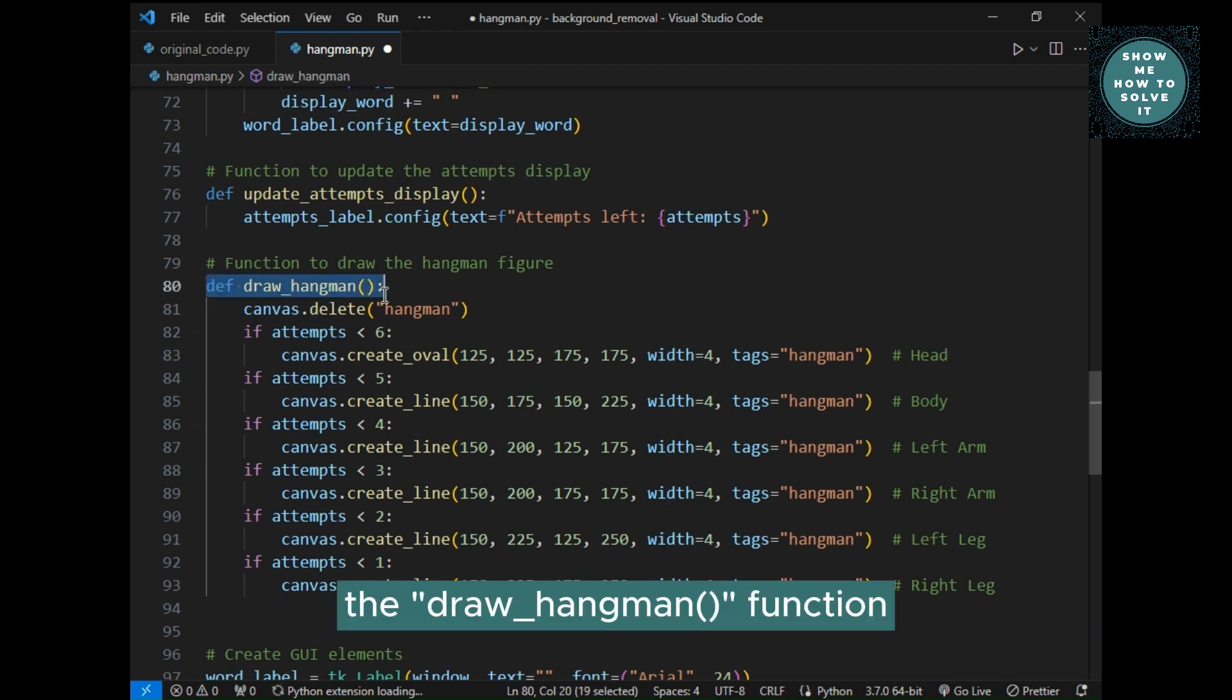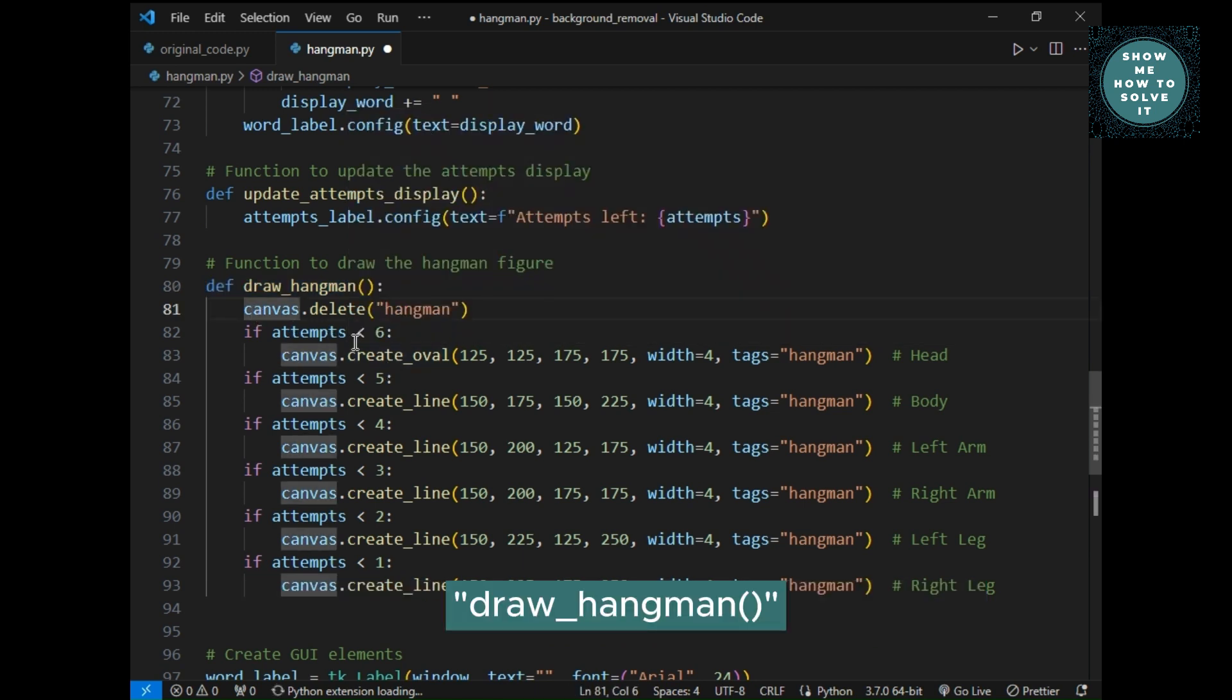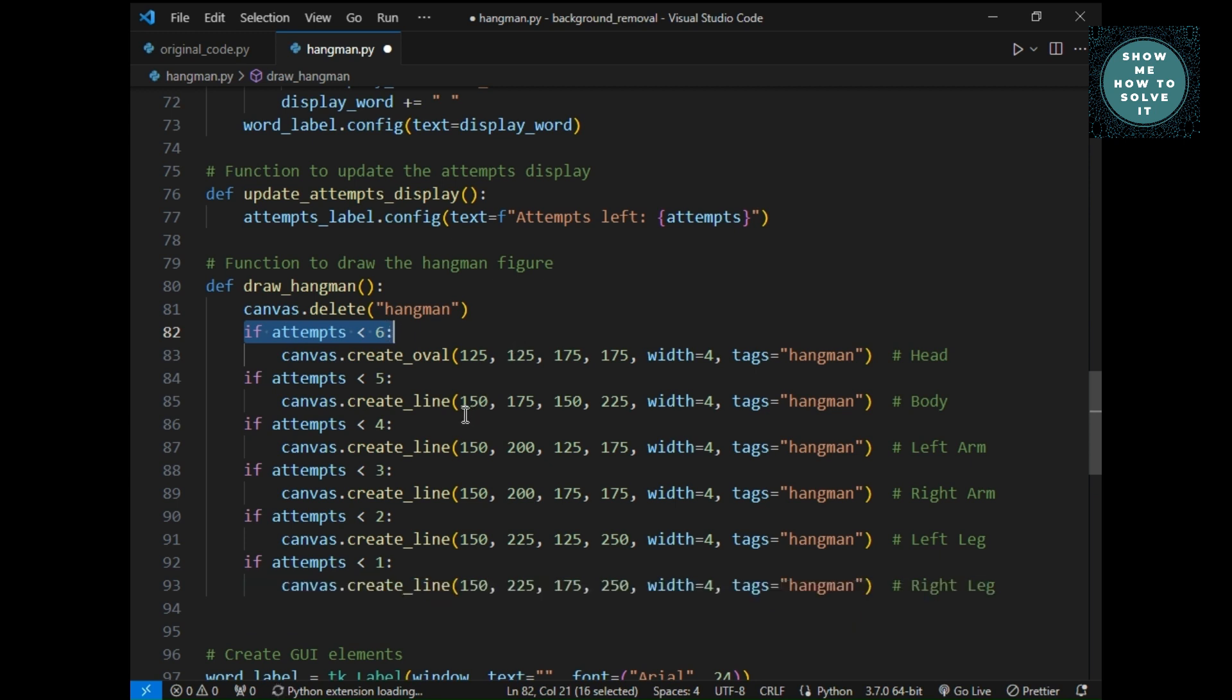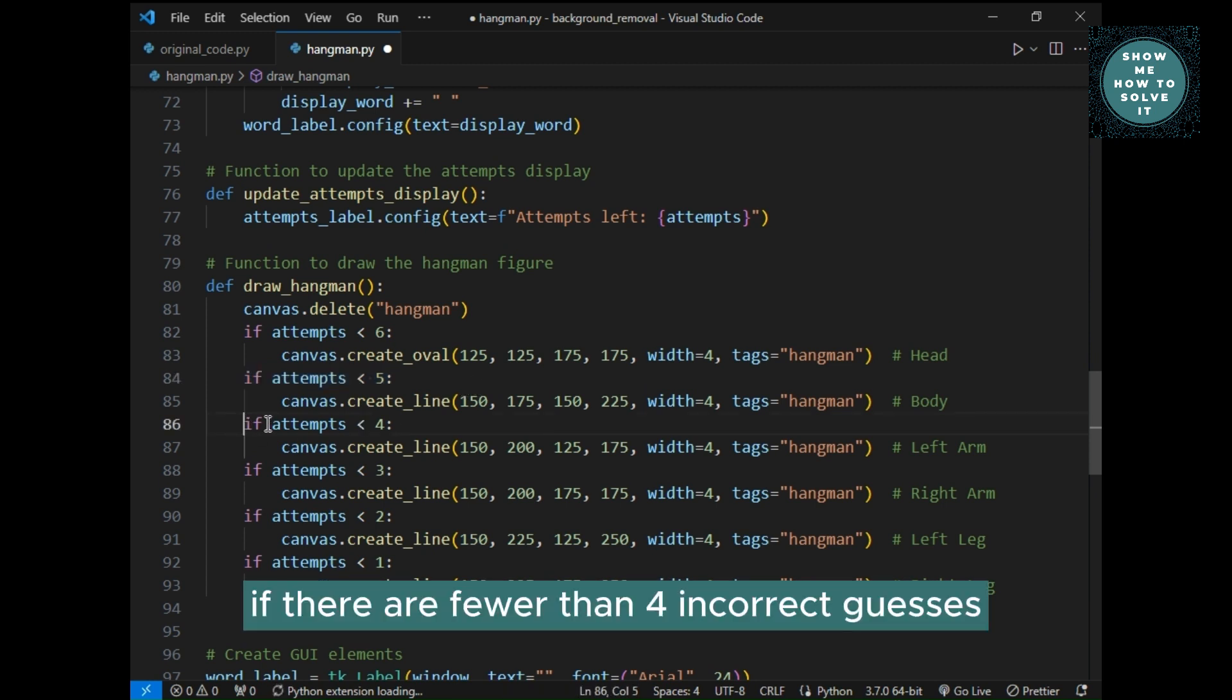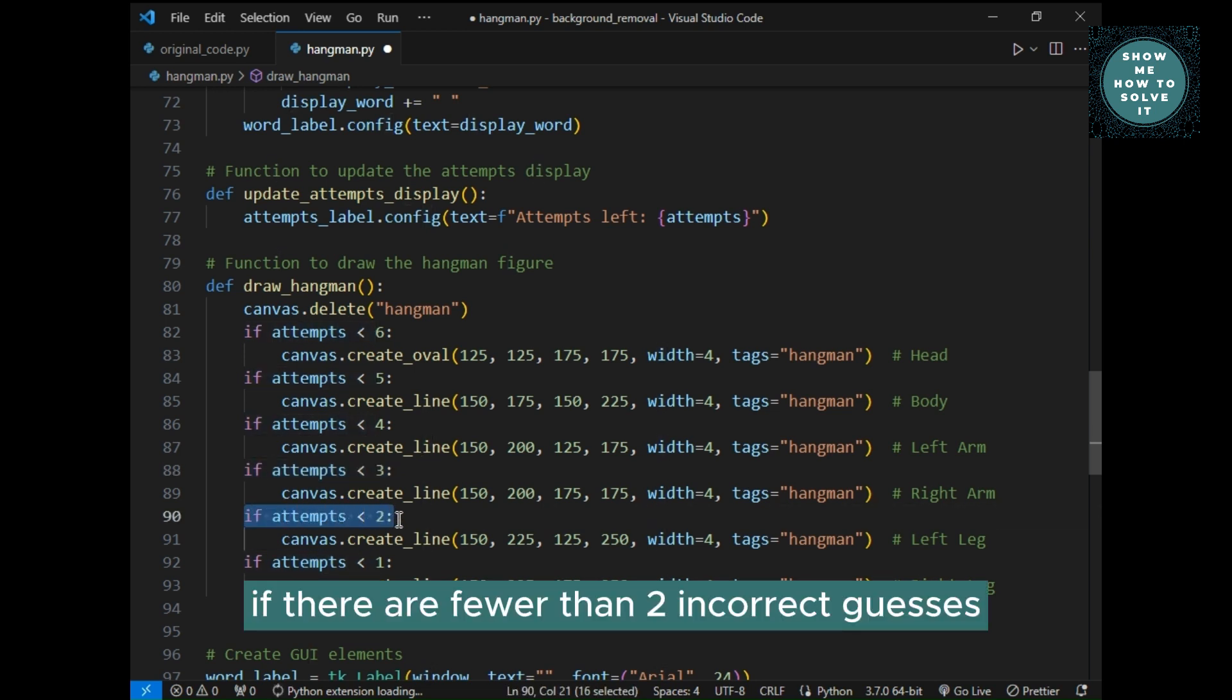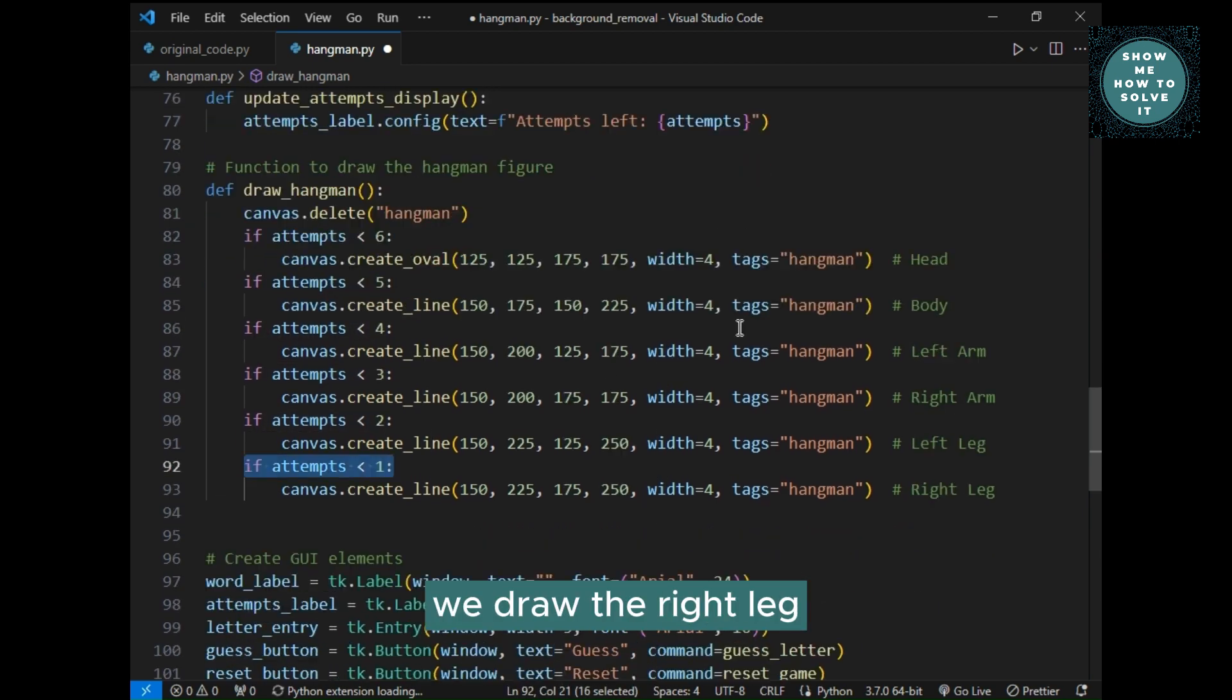The draw underscore hangman function draws the hangman figure based on the number of incorrect guesses. Draw underscore hangman, this function clears the previous hangman figure. If there are fewer than 6 incorrect guesses, we draw the head of the hangman. If there are fewer than 5 incorrect guesses, we draw the body. If there are fewer than 4 incorrect guesses, we draw the left arm. If there are fewer than 3 incorrect guesses, we draw the right arm. If there are fewer than 2 incorrect guesses, we draw the left leg. If there are no attempts left, we draw the right leg.